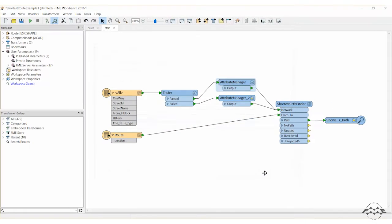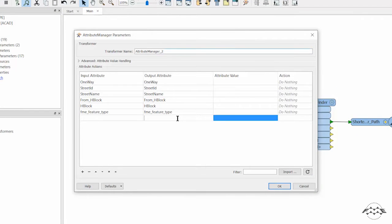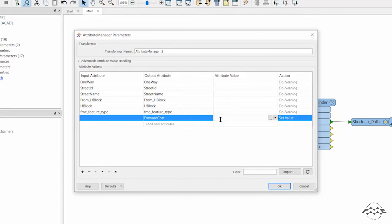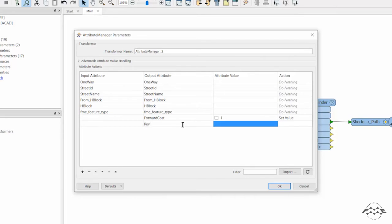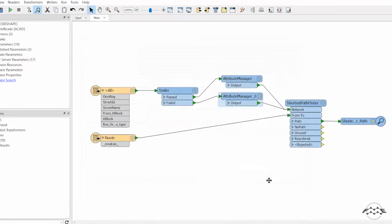Next, open the parameters dialog for the second attribute manager, the one connected to the TESTER failed port. Add two new attributes, FORWARD COST and REVERSE COST. Set both attributes to a value of 1, since these are two-way streets where the travel cost is equal in both directions.